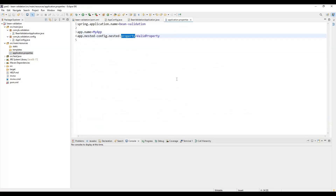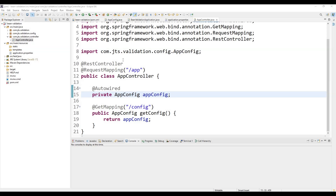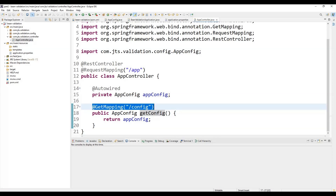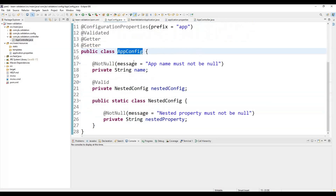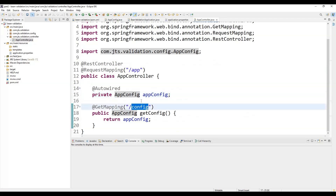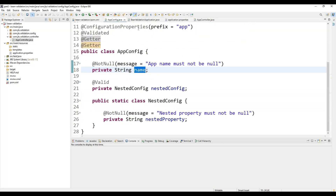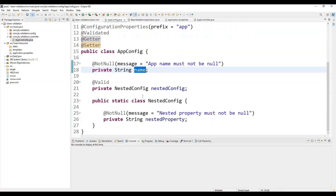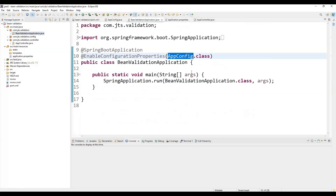Now we create a controller to access this configuration. I have created a simple controller with a GET mapping at '/app/config' that returns the AppConfig details — the name and some property details. When we call this API, it will return values read from the properties file. Currently all values are provided, so we expect them to be returned correctly.